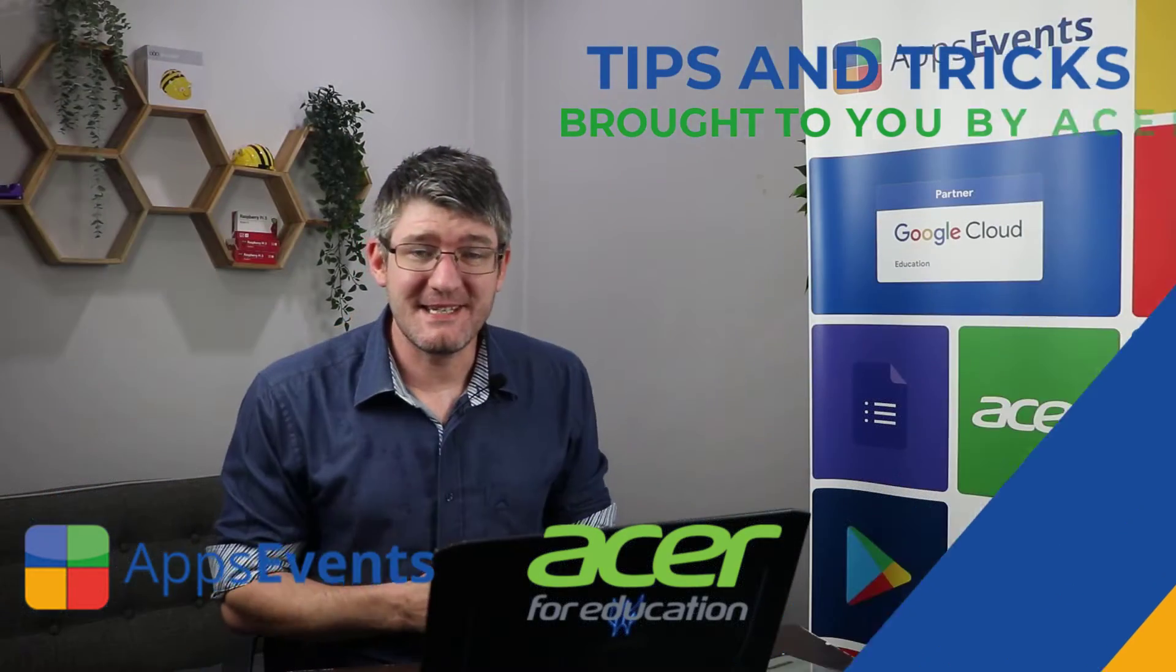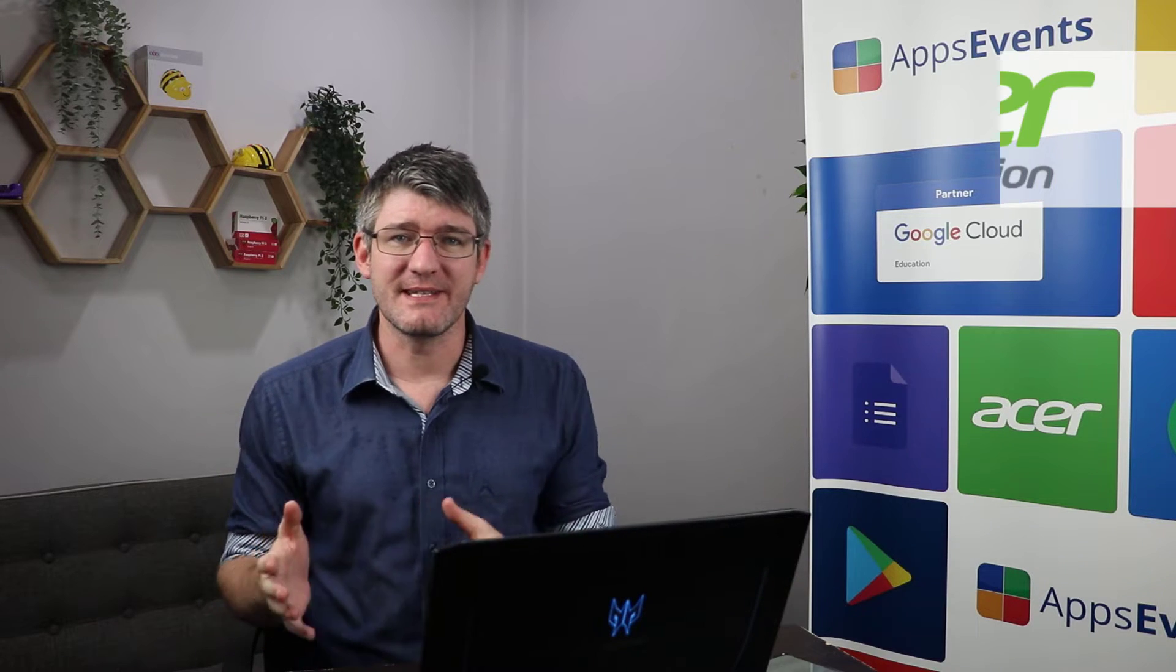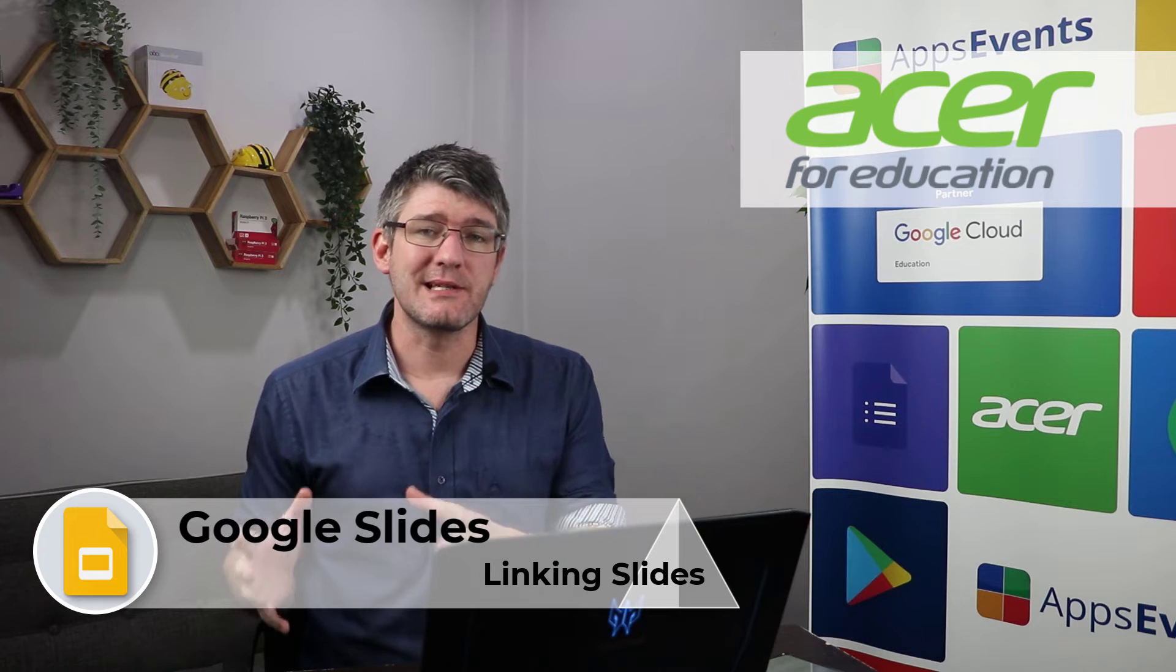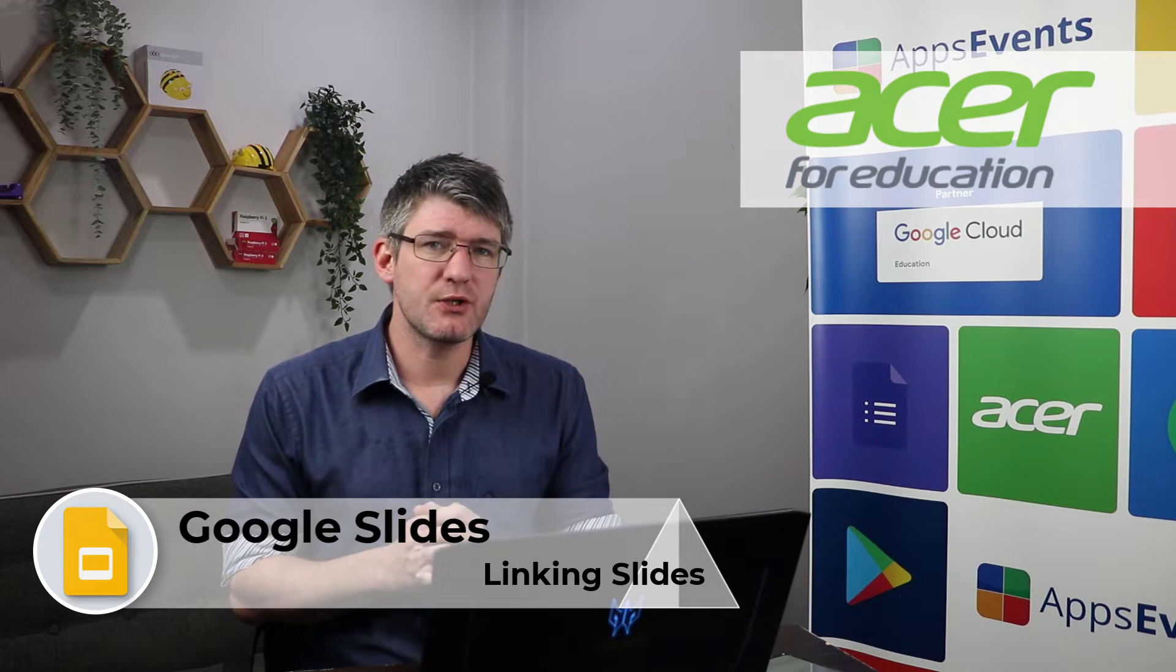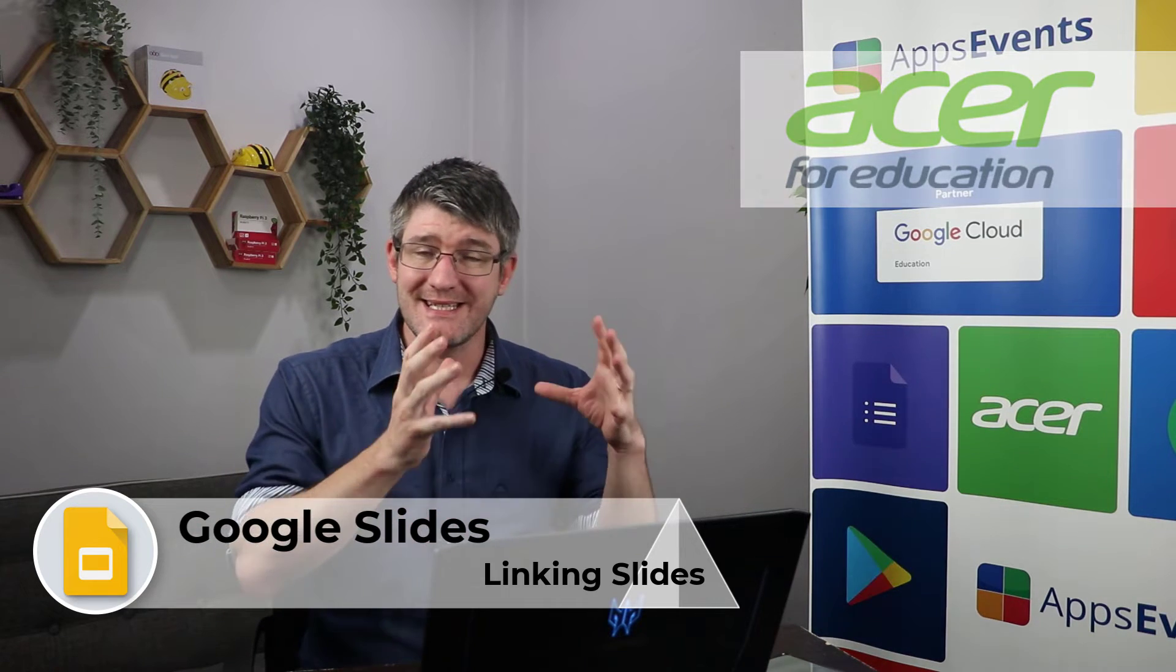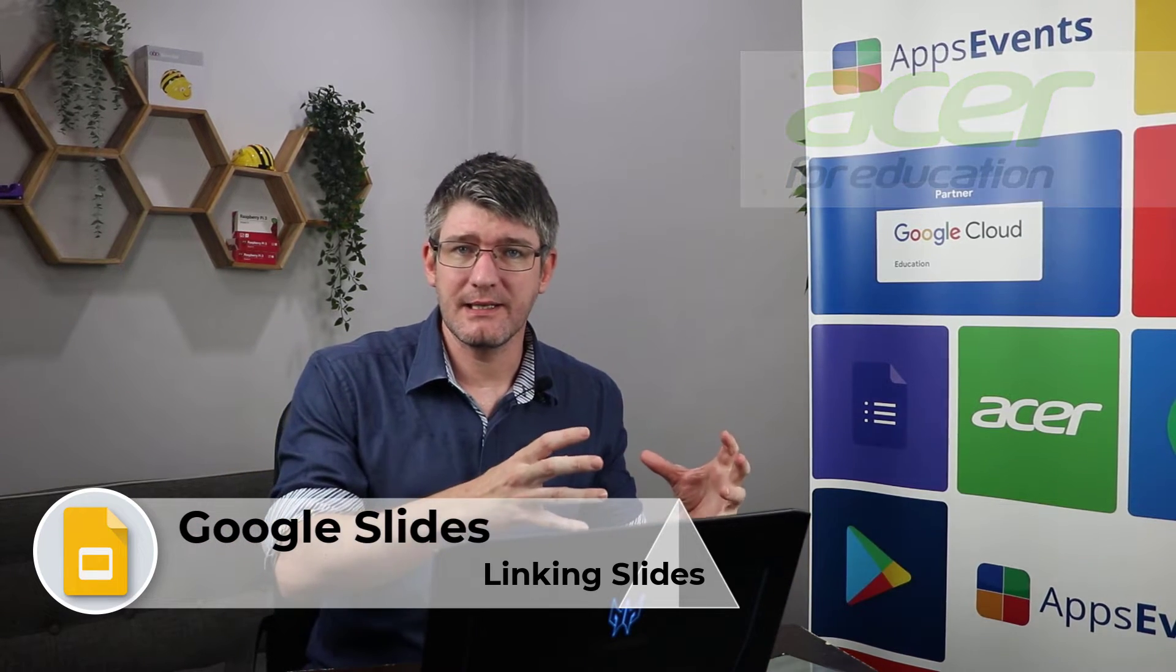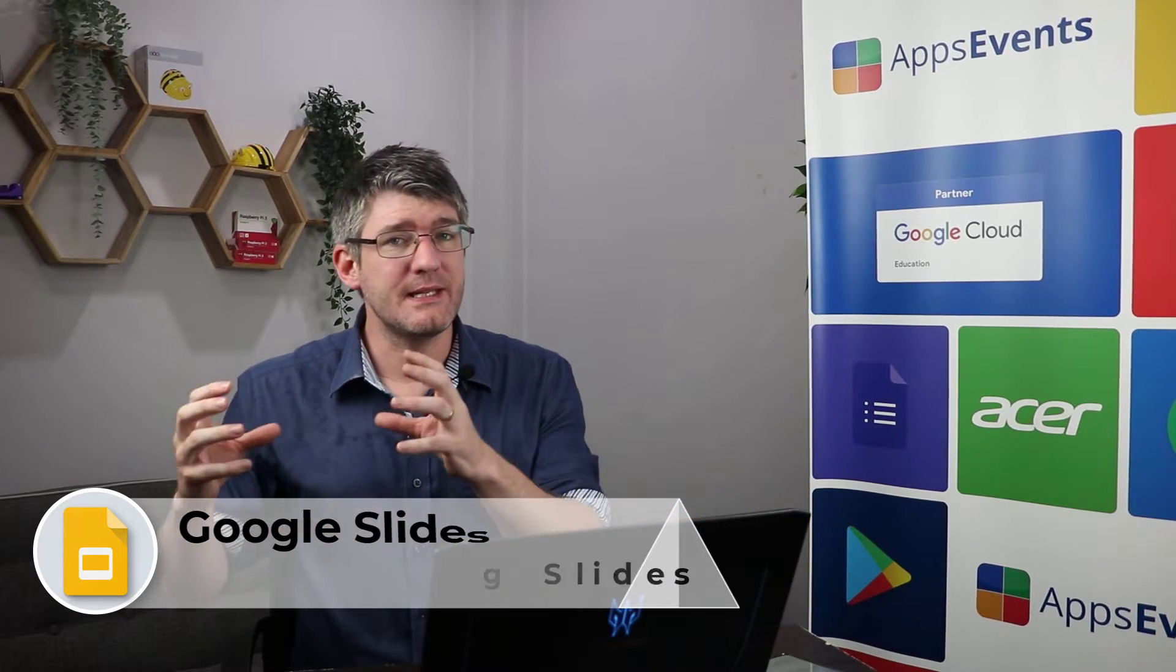Hi, my name is Sethi and welcome back to another tips and tricks with AppsEvents and Acer. In today's video we will be looking at Google Slides and I'm going to show you how you can make sure that a single slide in your slide deck is always updated no matter where you copy it to.